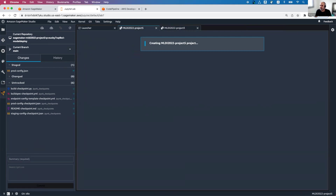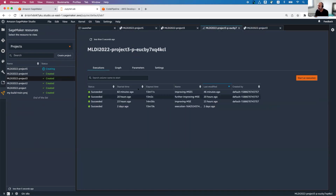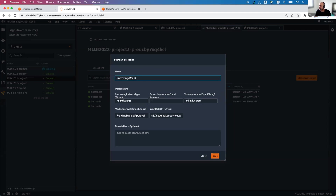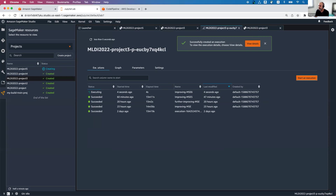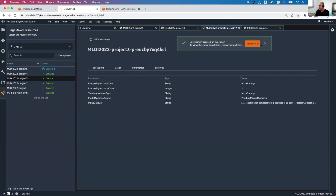I can also go and see my executions in my pipelines. This is the pipeline I have defined. Clicking the pipeline first, I can see all the executions. I could start a new one and override any parameters. How does the pipeline actually look? This is my new execution — it has a processing step, then a training step, then evaluation, then it checks the mean squared error, and if it's above a certain threshold, registers the model to the model registry. Those are parameters I have which can be overridden with each execution.